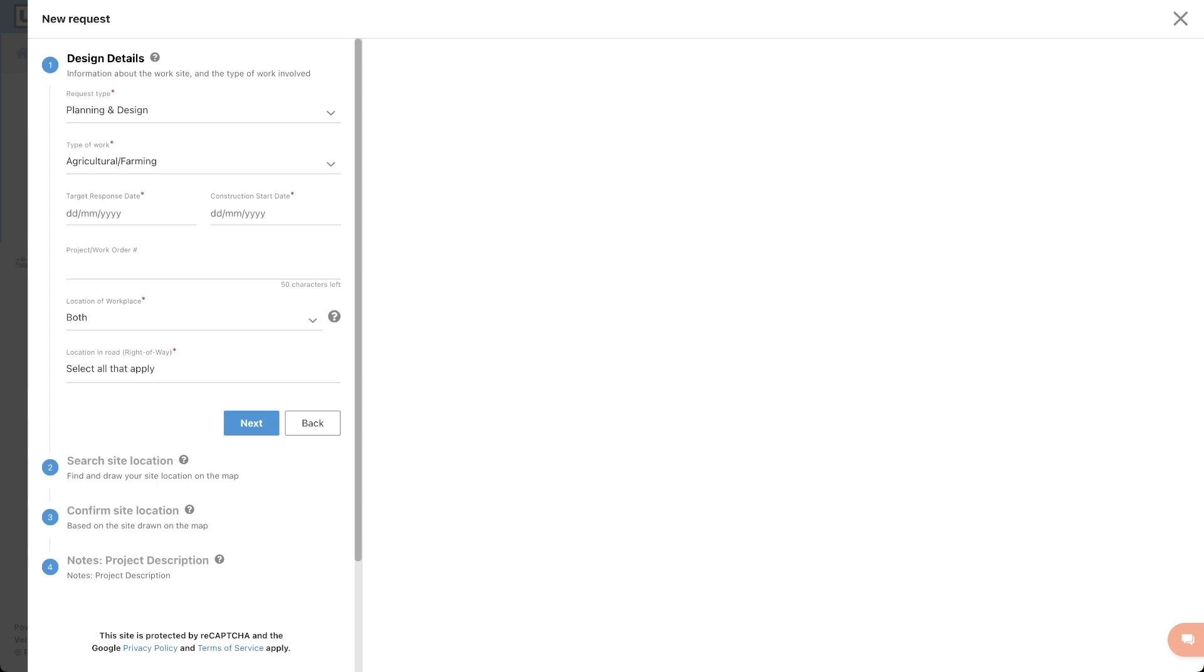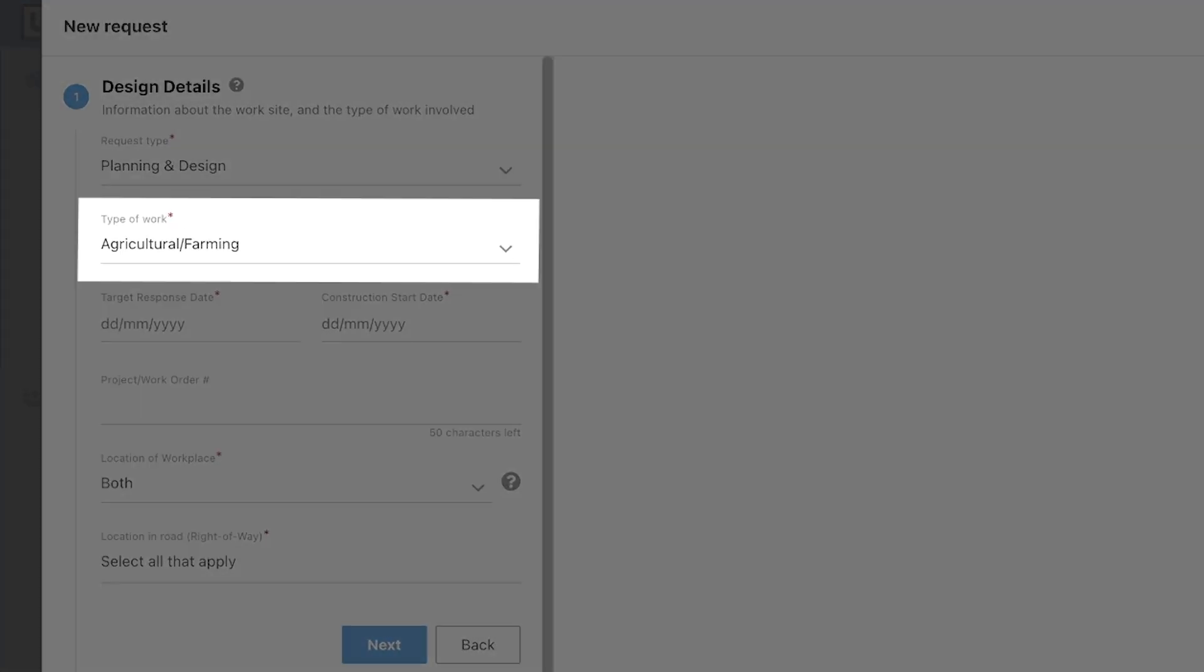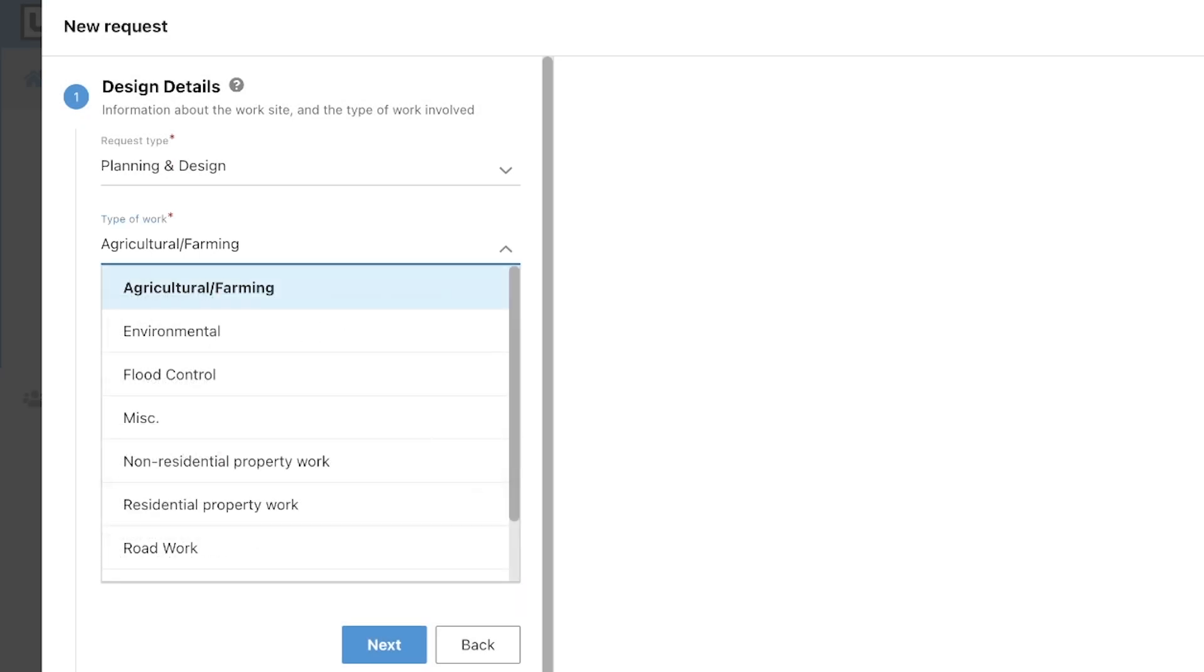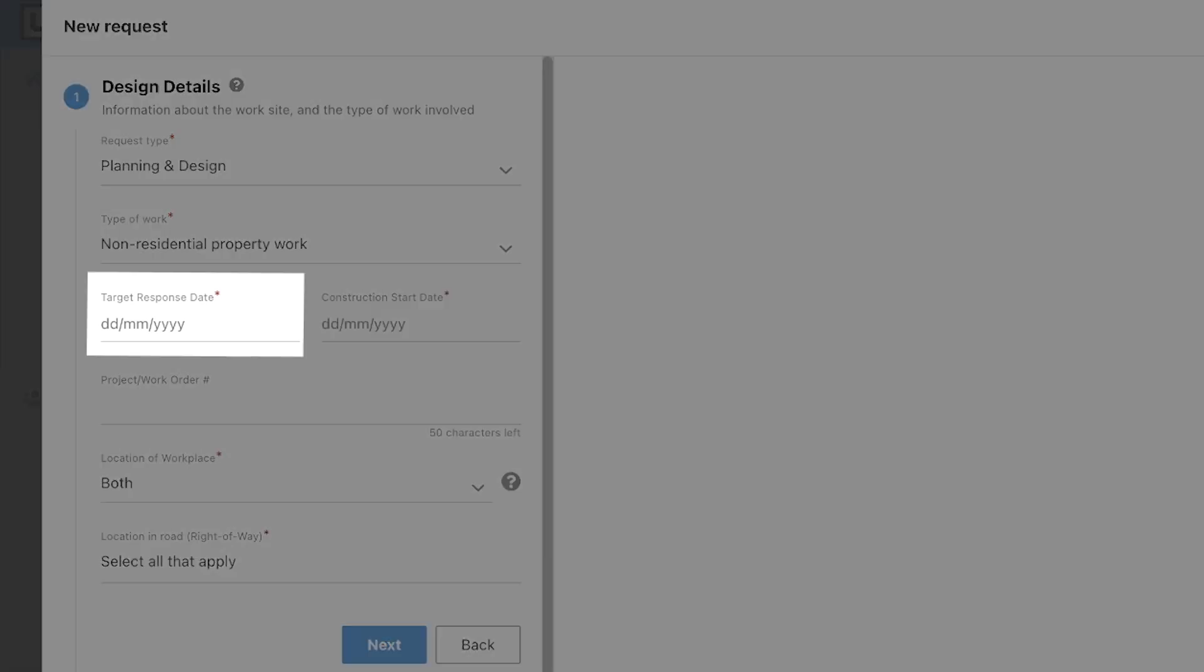If you did not assign any user presets in the user settings menu, then each field will be left blank and will need to be filled out manually. For type of work, please select the option that best describes the work that will take place at the project site. Then select the date and time you would like to receive a response in this menu.